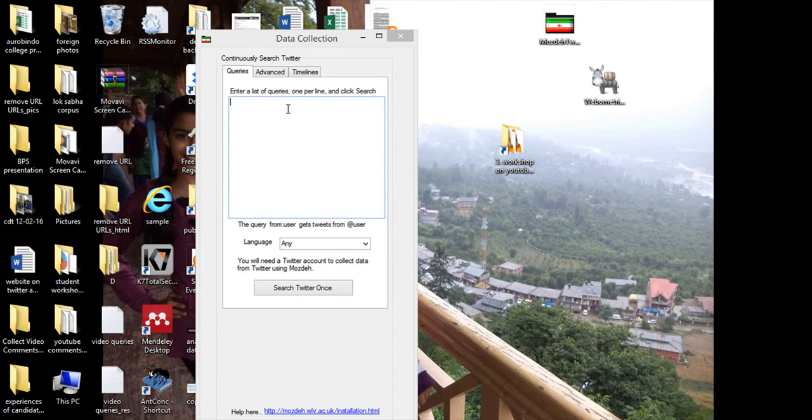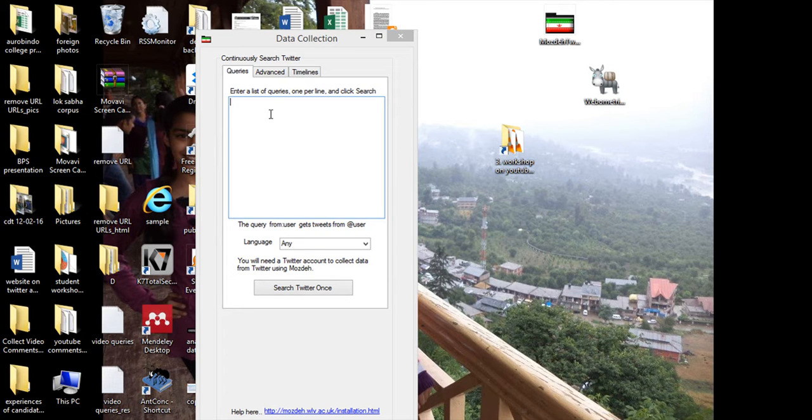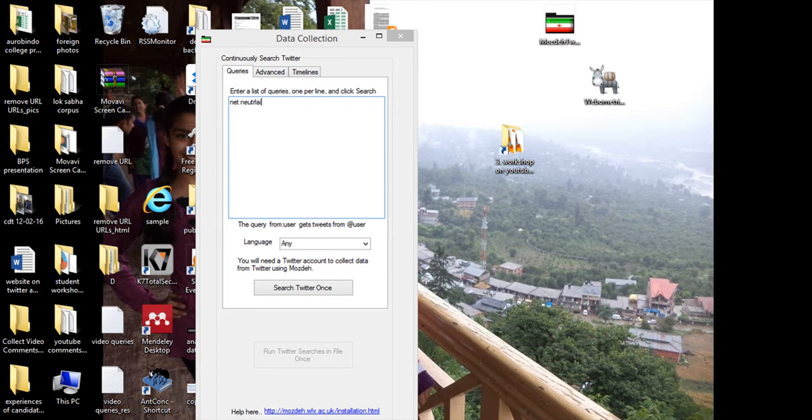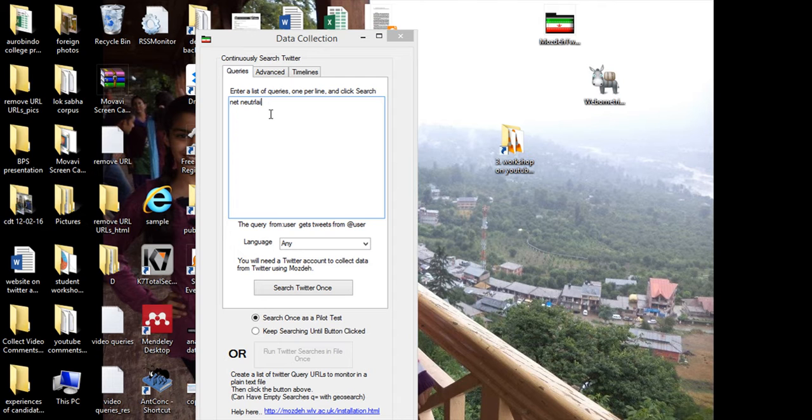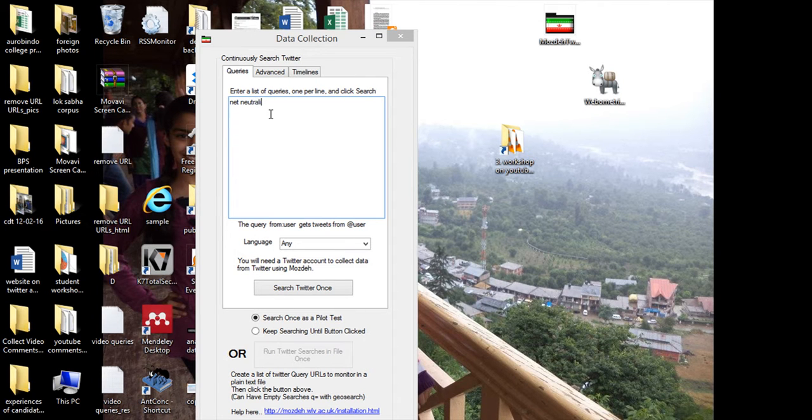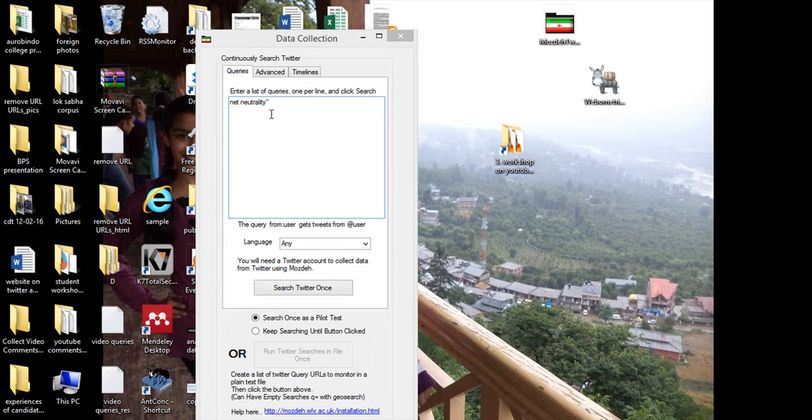Now basic functions are similar to WebOmetrics. If I want to search for tweets having the words net neutrality, and if it's more than one word, then we have to put double quotes around the search term.